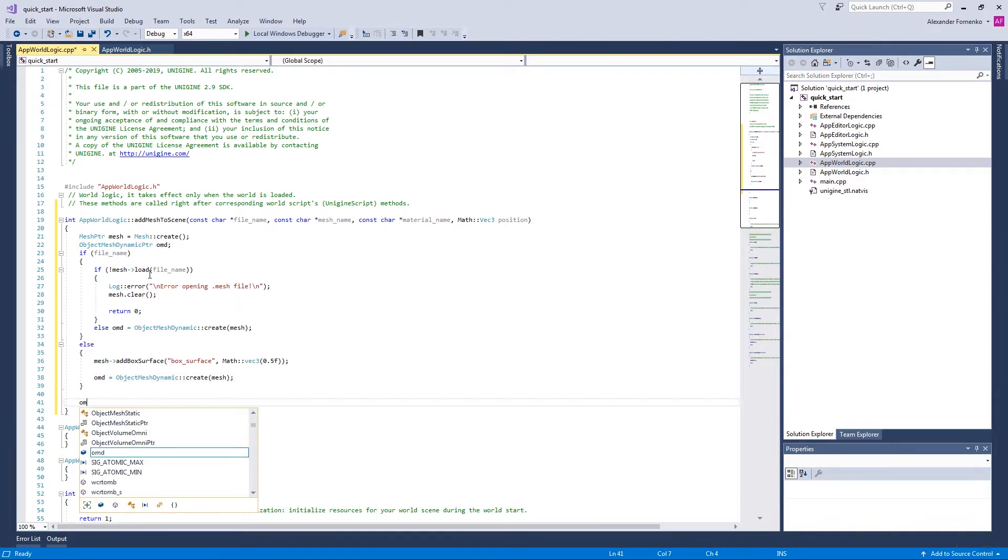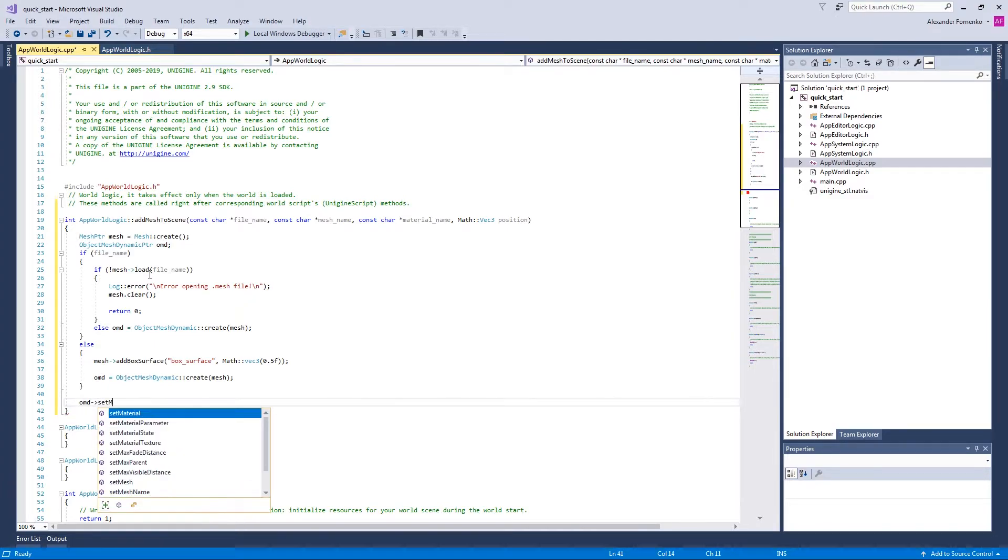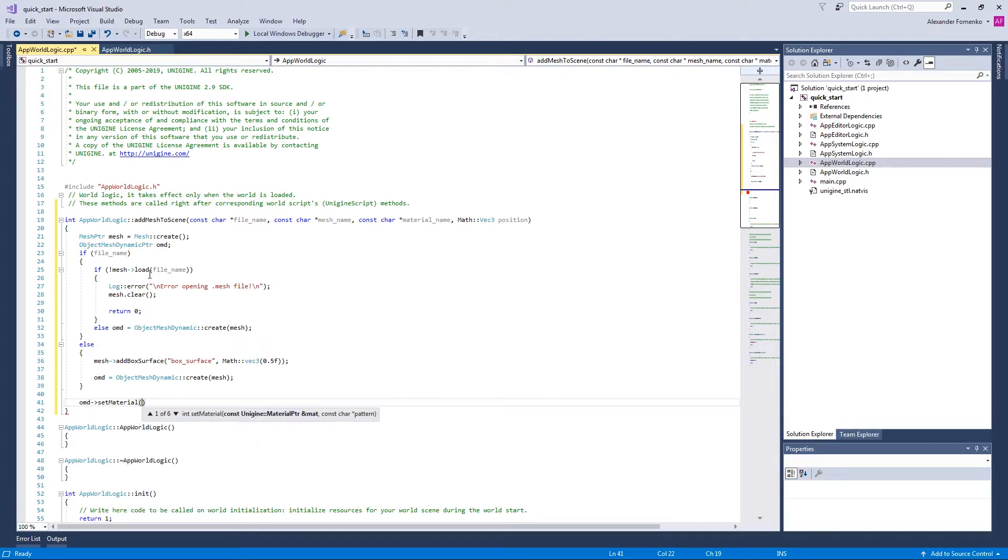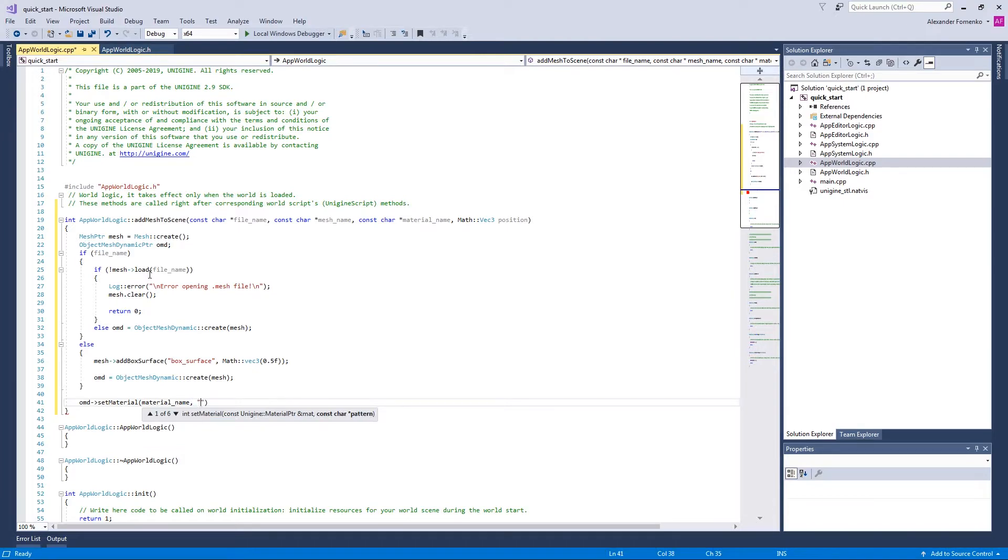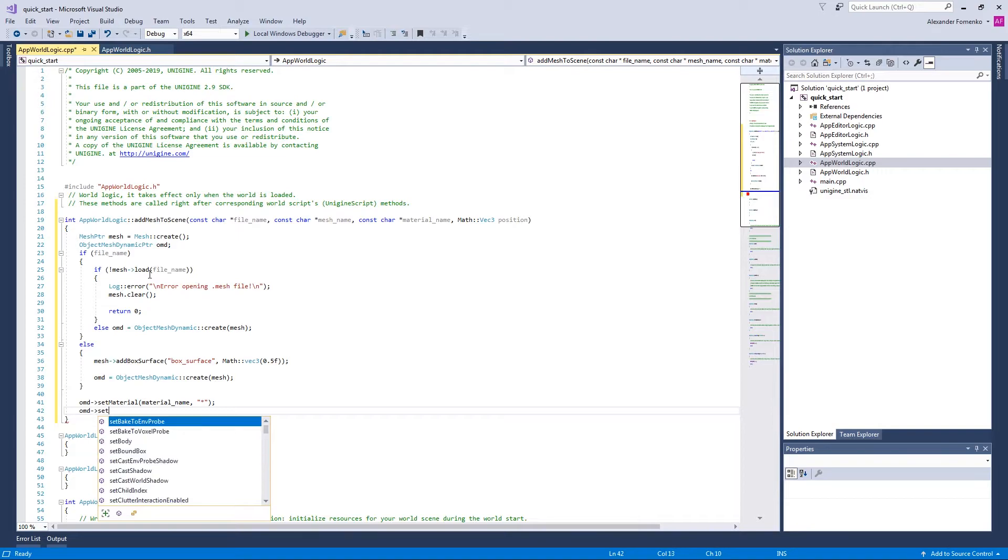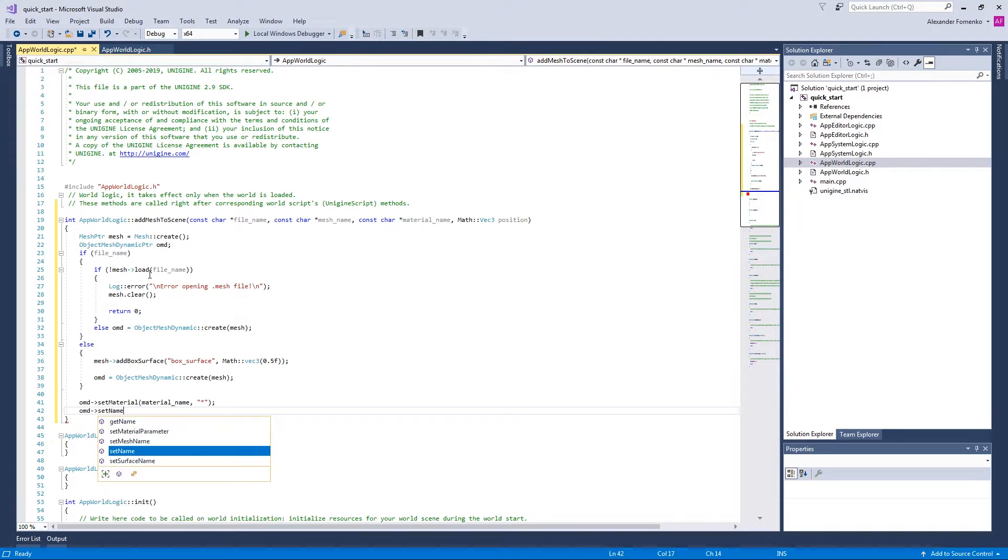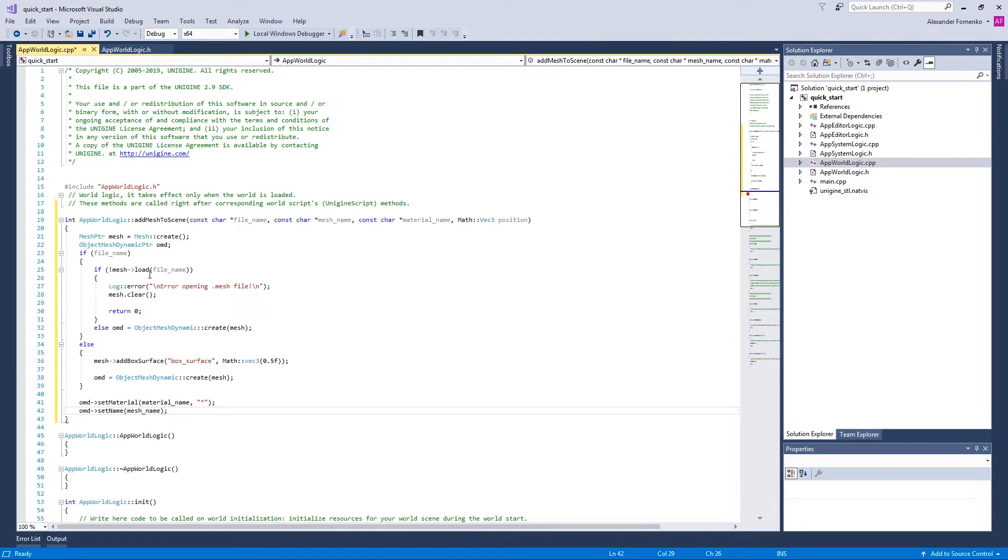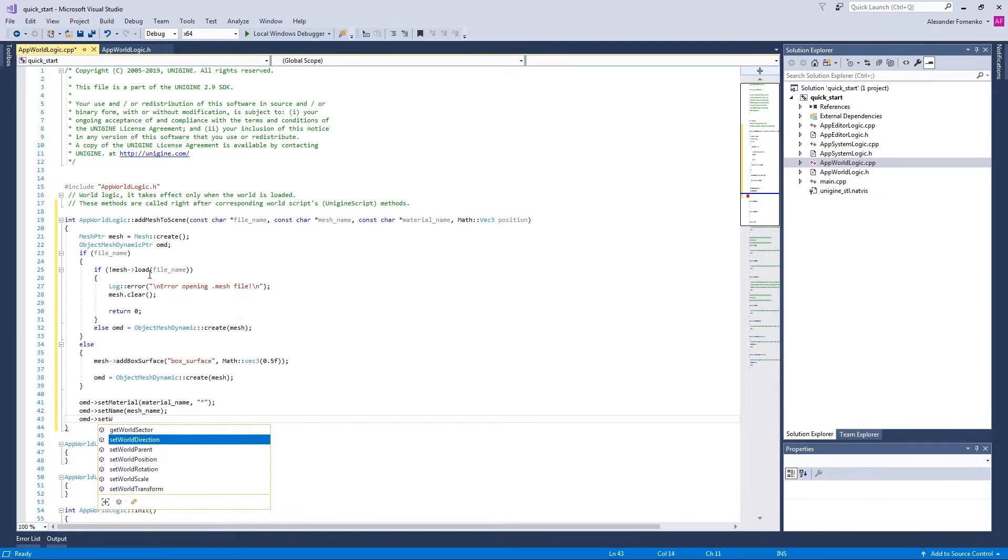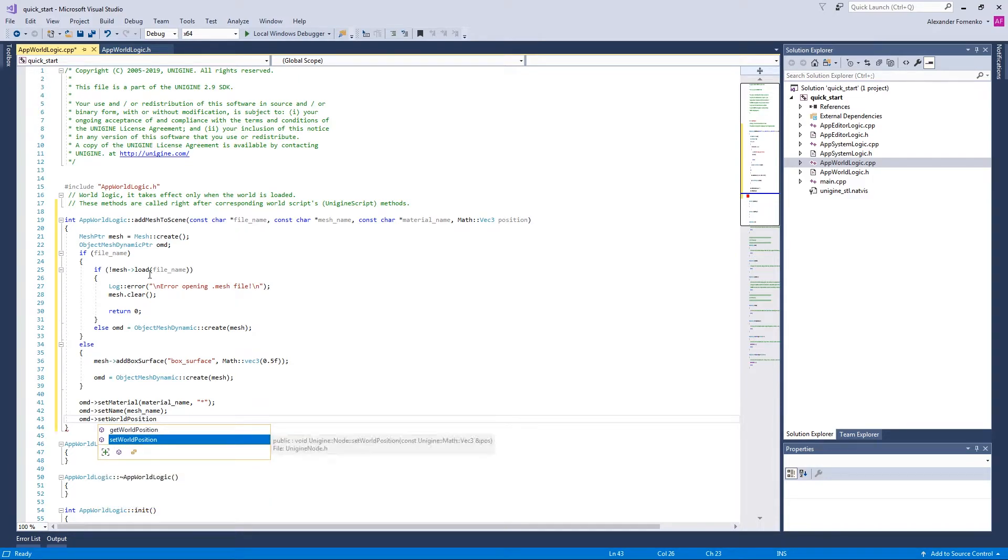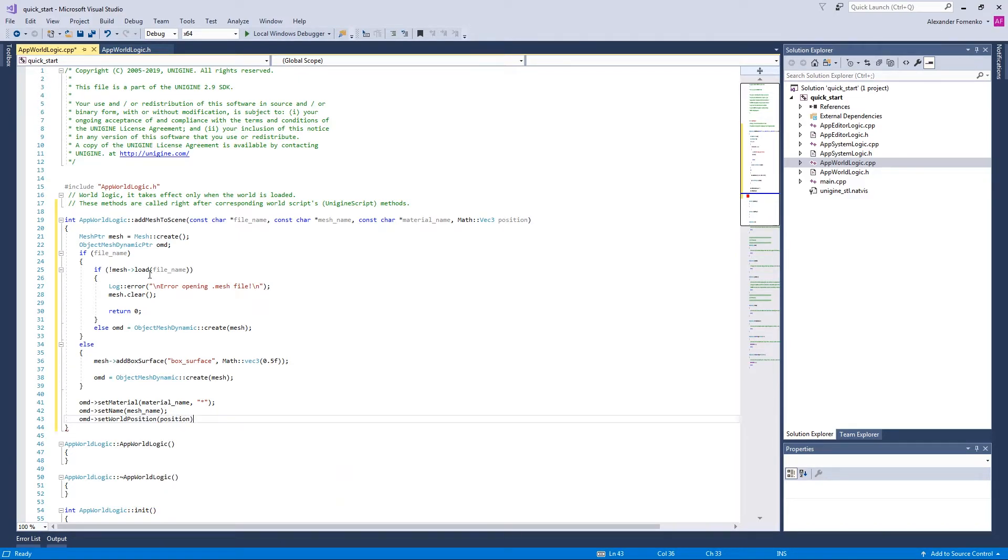Now we are going to set the material for our object by calling the SetMaterial method. Specify the material name and the pattern, which actually indicates that we are going to assign this material to all surfaces of the object. Then we're going to set the name of our object using the SetName method. And we're going to set the position of our object in the world by calling SetWorldPosition method.